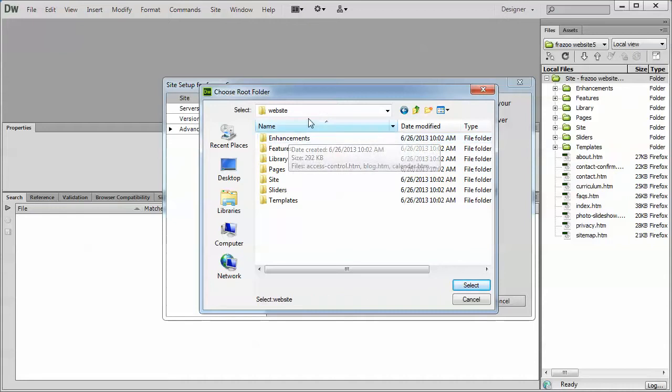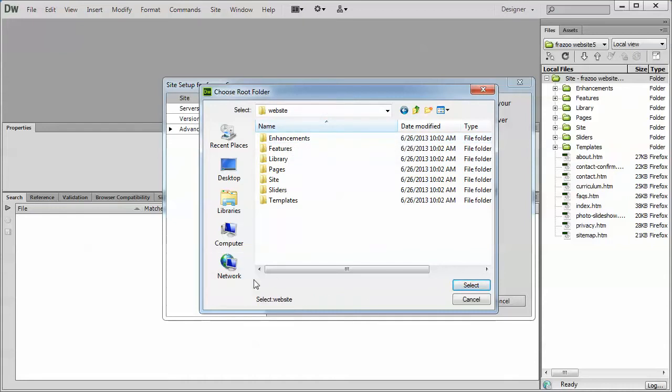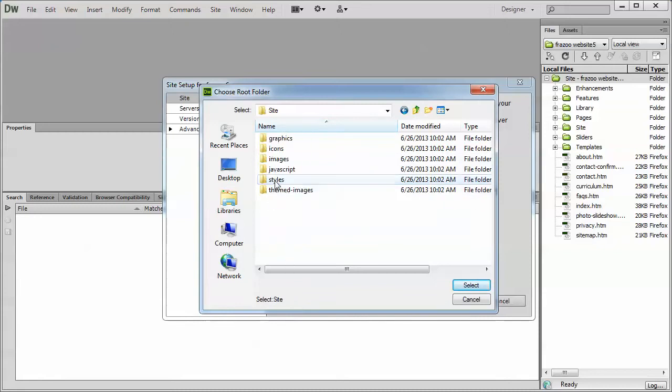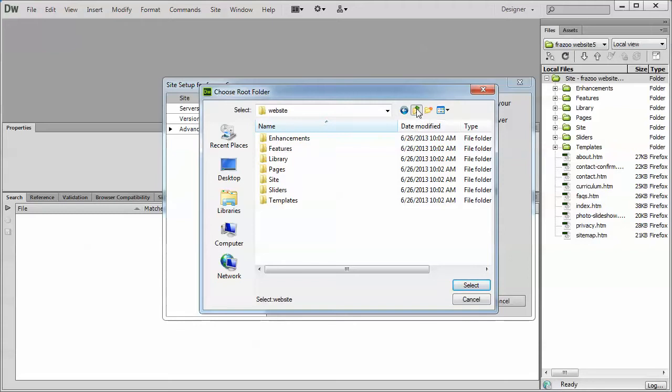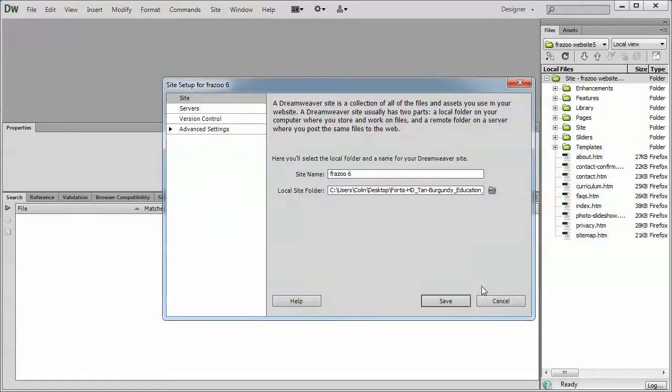Make sure it says Select Website up top and Select Website down below. If it does not match, if you do not see Select Website, simply click into one of the folders, and then use the up one level icon or arrow to get out of there, and that should reselect things. Once they match, click the Select button, and then Save.